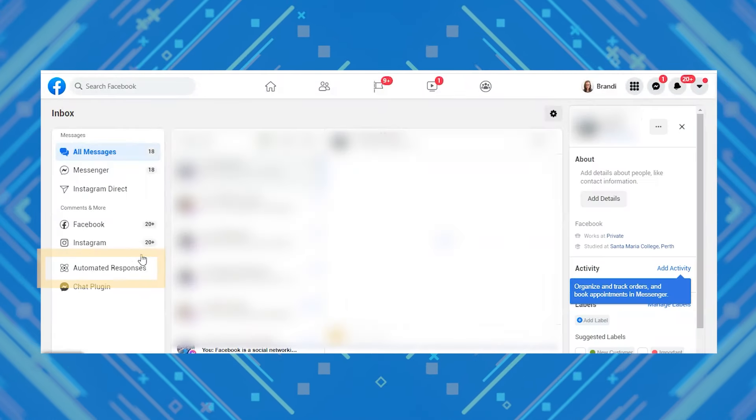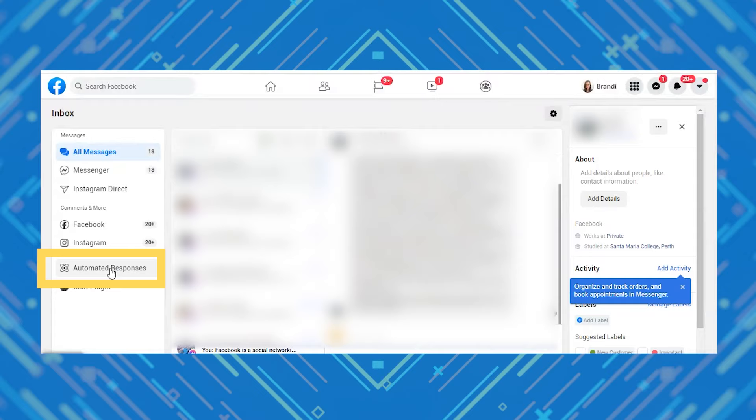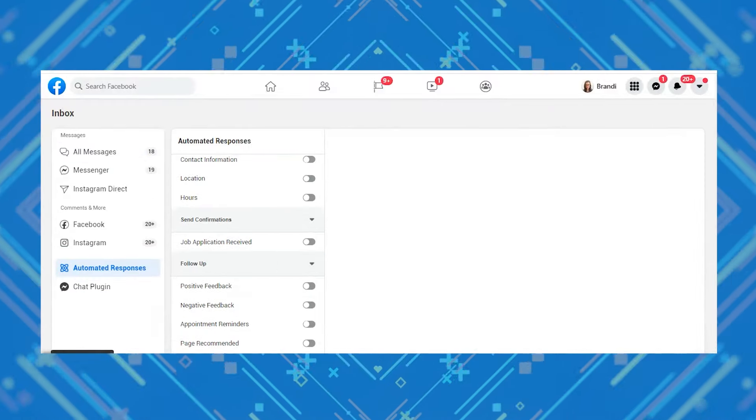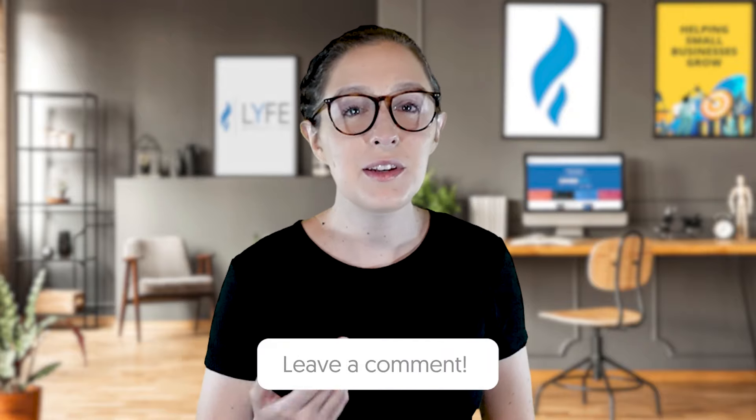You can do this with your ads if you're running a Messenger campaign, or you can set up organic automated replies for when your page receives a direct message. Just go to Inbox, then Automated Responses, and choose from the list of prompts you want automatically sent. Do you guys already use automated replies on Facebook? Let me know yes or no in the comments.